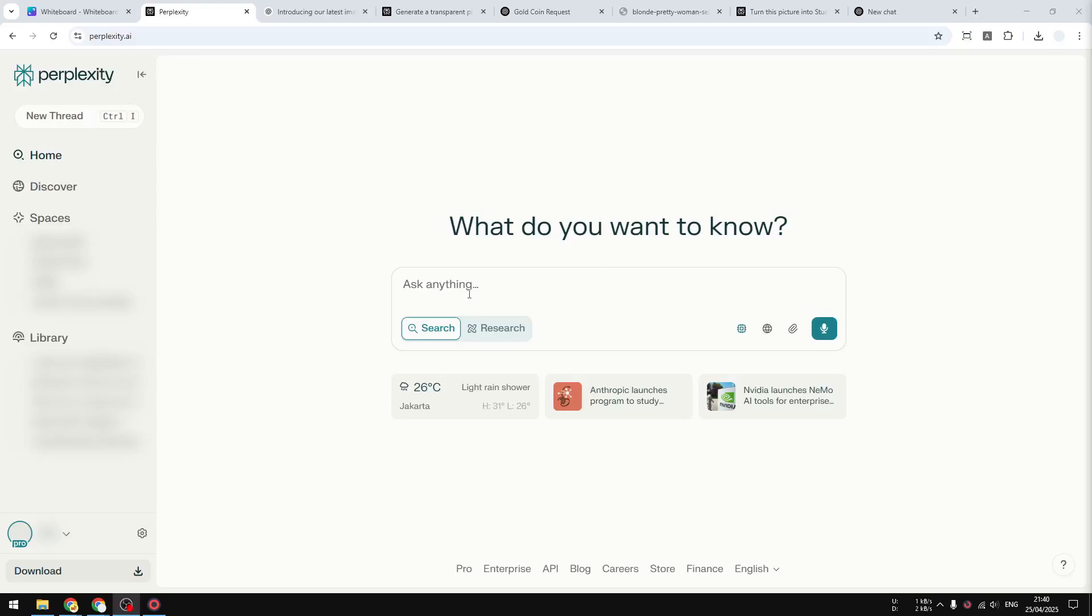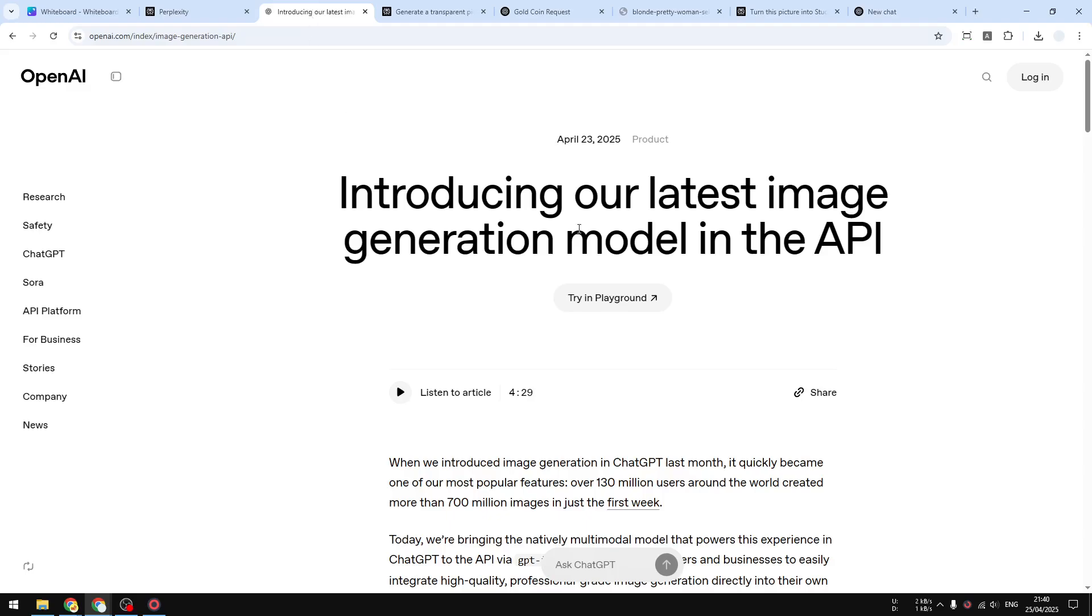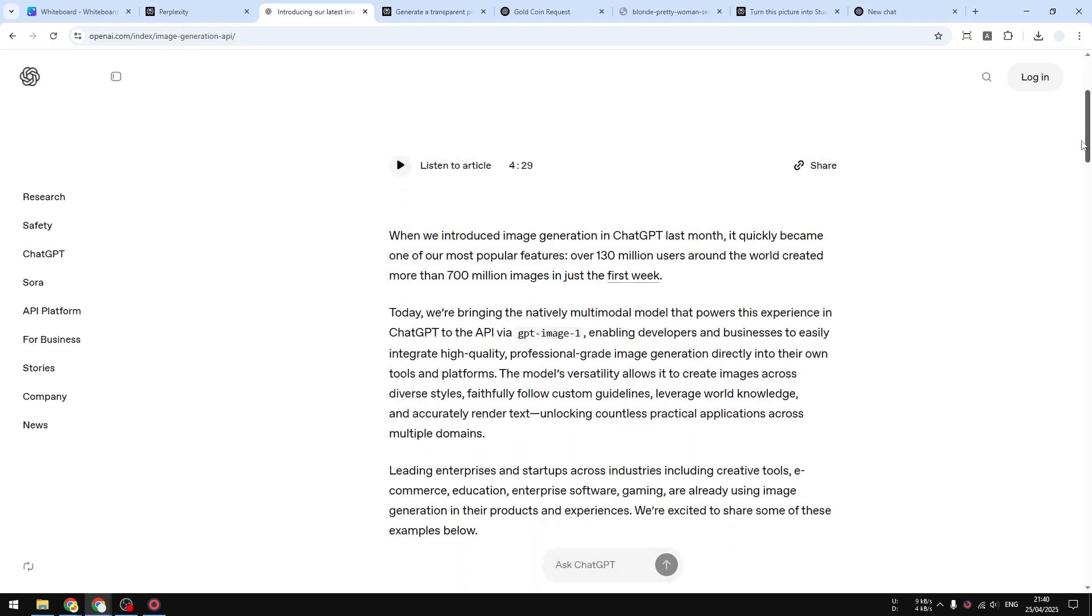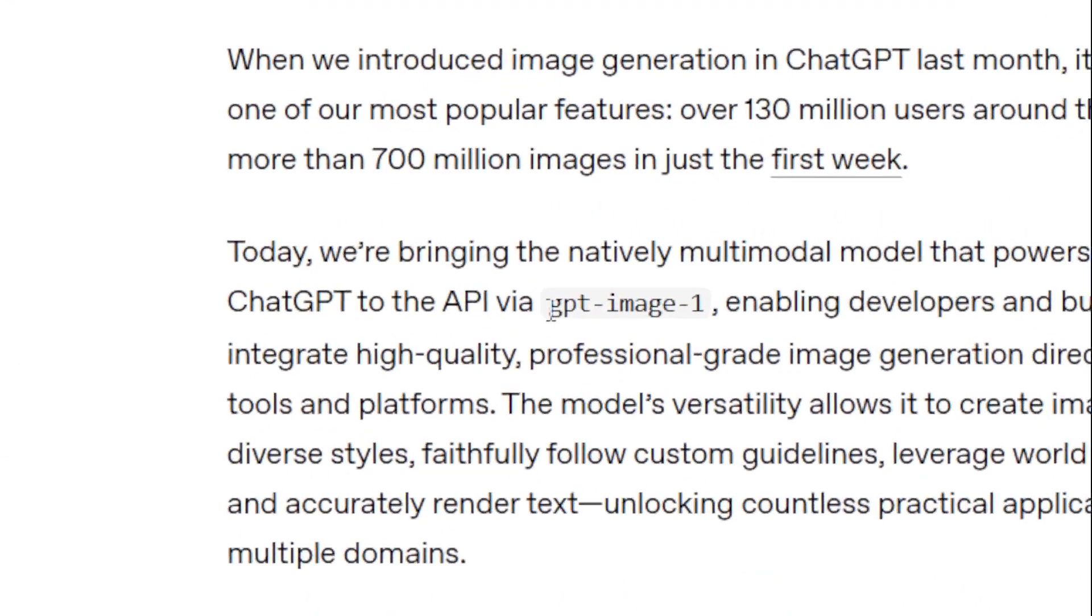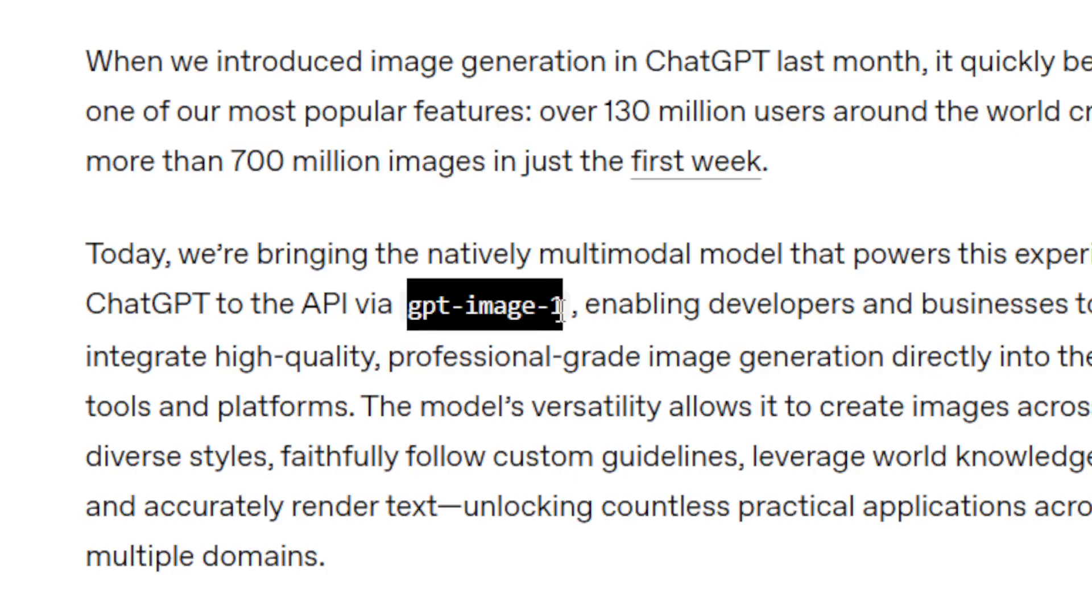Right now we might not have access to GPT-4o image generation on Perplexity AI. That model is still exclusive to ChatGPT. But just yesterday, OpenAI launched a new AI image generation model called GPT Image 1, and this has similar capabilities to GPT-4o. But unlike GPT-4o, which is still exclusive to ChatGPT, this new model is available through API.